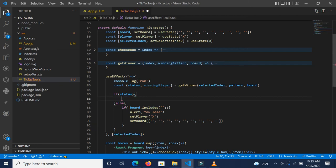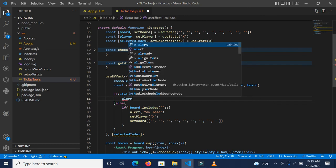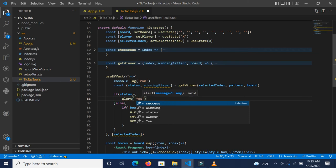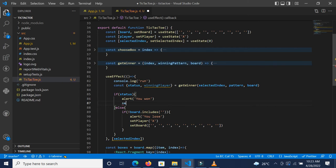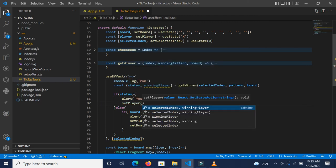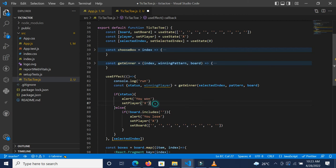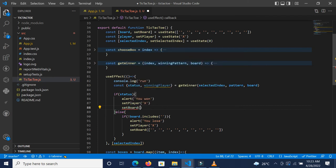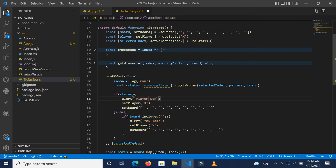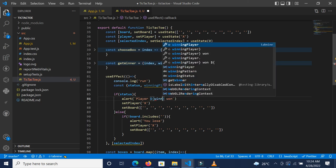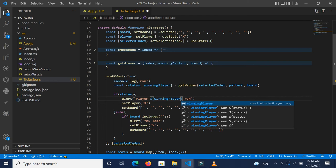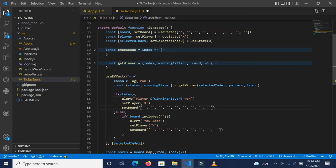If status is true, we alert the user that they won. We use a template literal so we say: `Player ${winningPlayer} won!`. Then we also reset `setPlayer` back to 'X' and reset `setBoard` to the initial empty board. Let me save this.